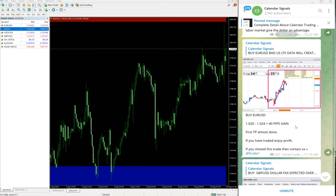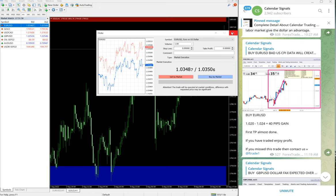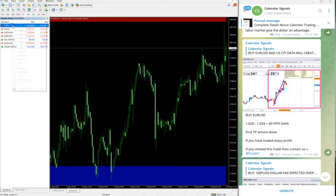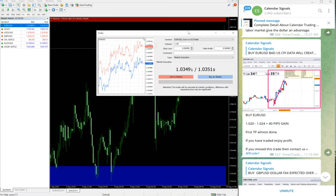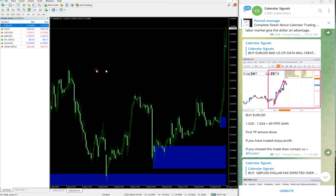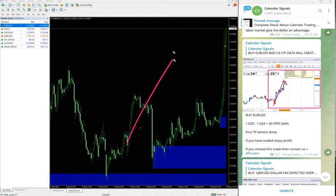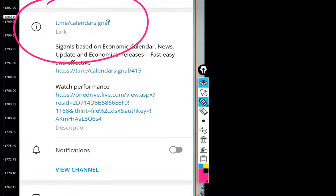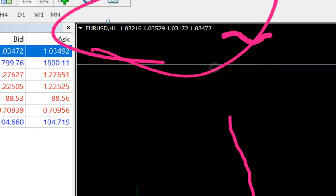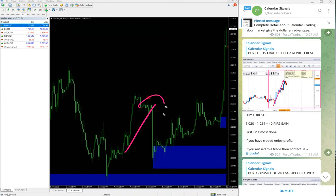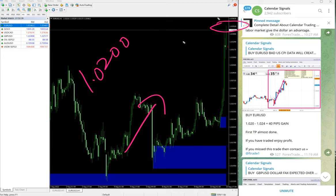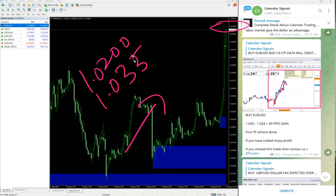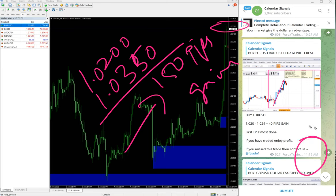We gave buy signal. You see, this is one hour chart opened here, clear uptrend on EUR USD one hour chart. Hope you can see EUR USD one hour. EUR USD entry taken at 1.020, and as of now high traded 1.03. Let's say 1.0350—150 pips gain on EUR USD.